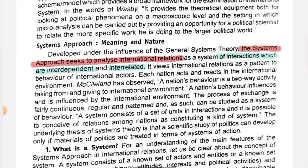You will see the system approach as a system. In this system, there are interactions between all countries. What is a system? It is interdependent. What is a system? It is interrelated.